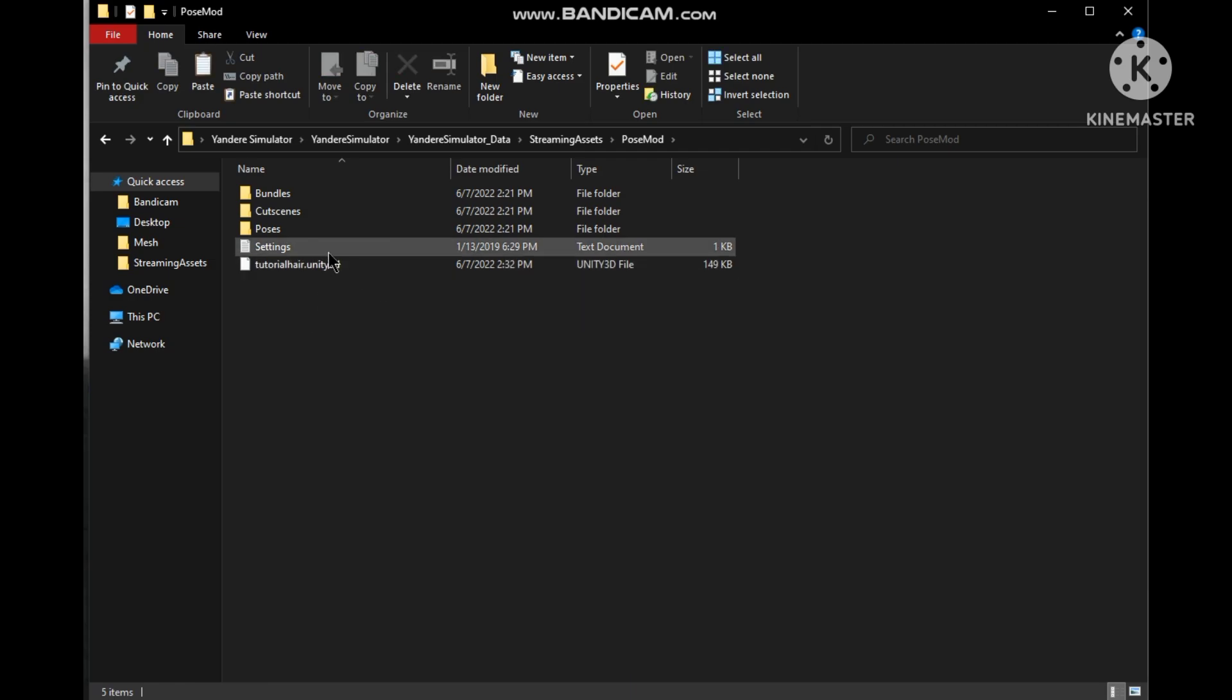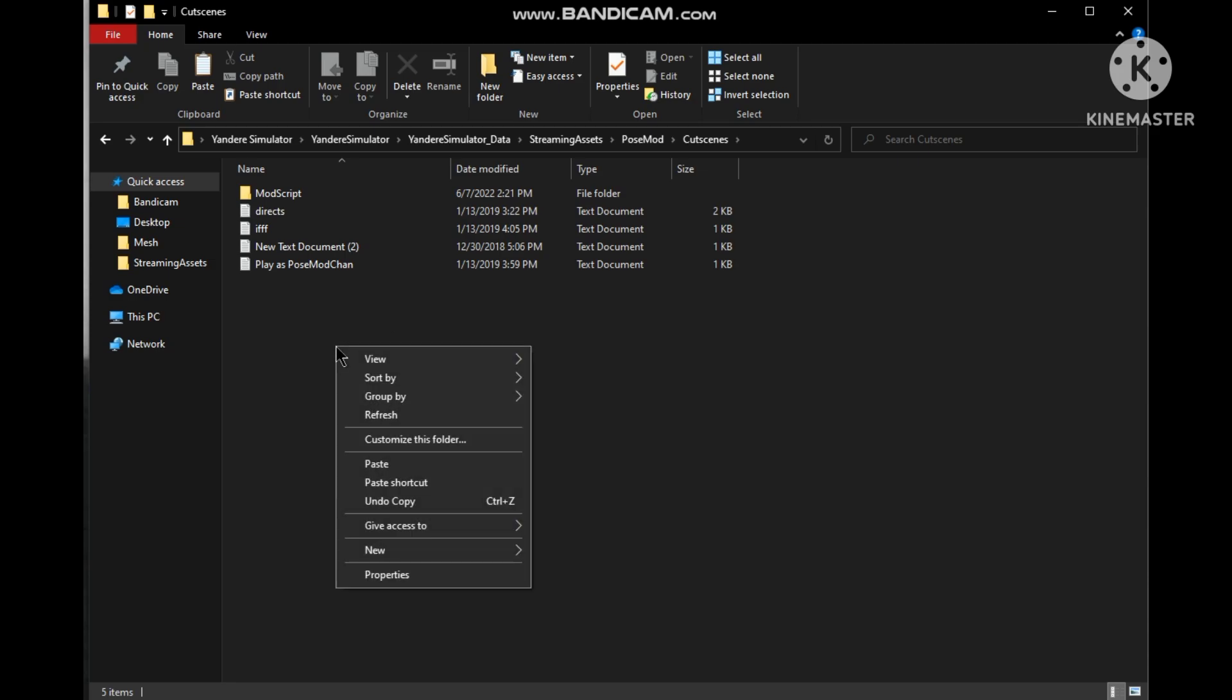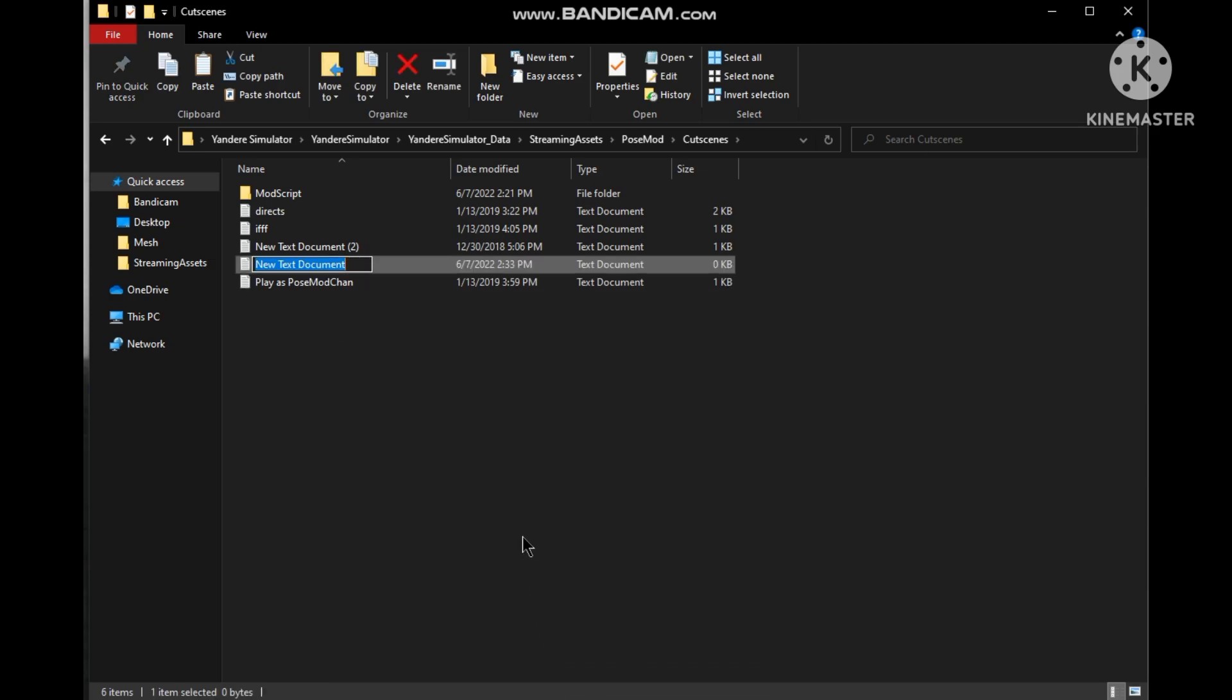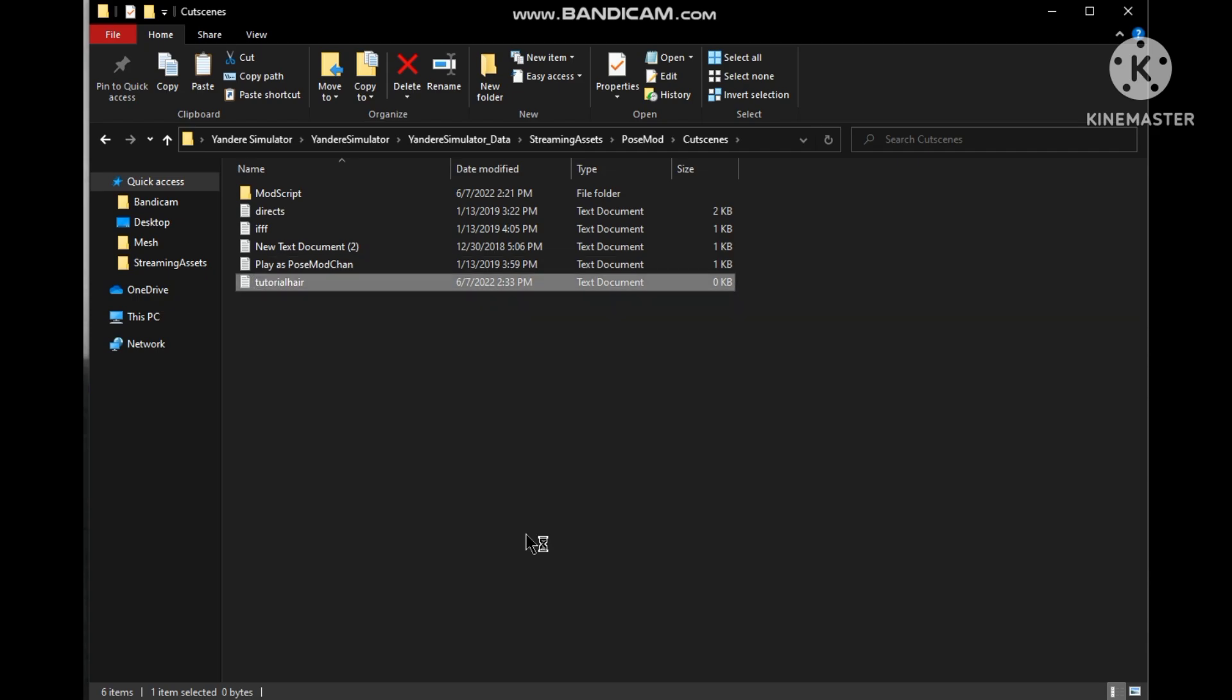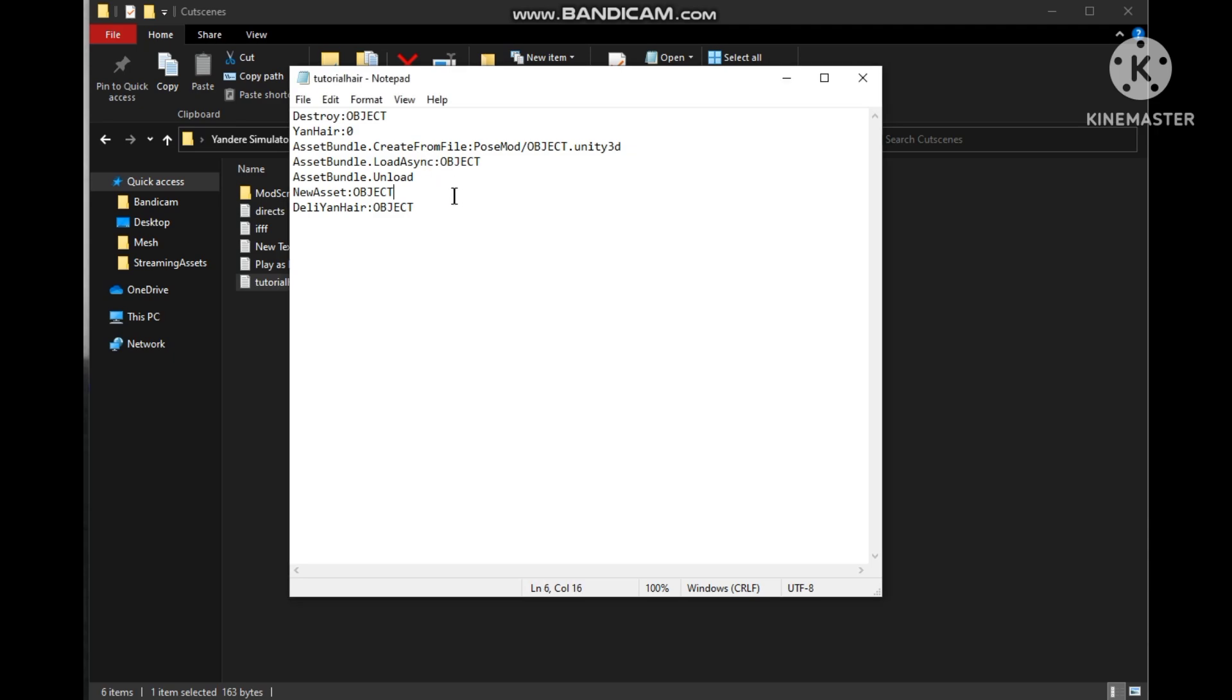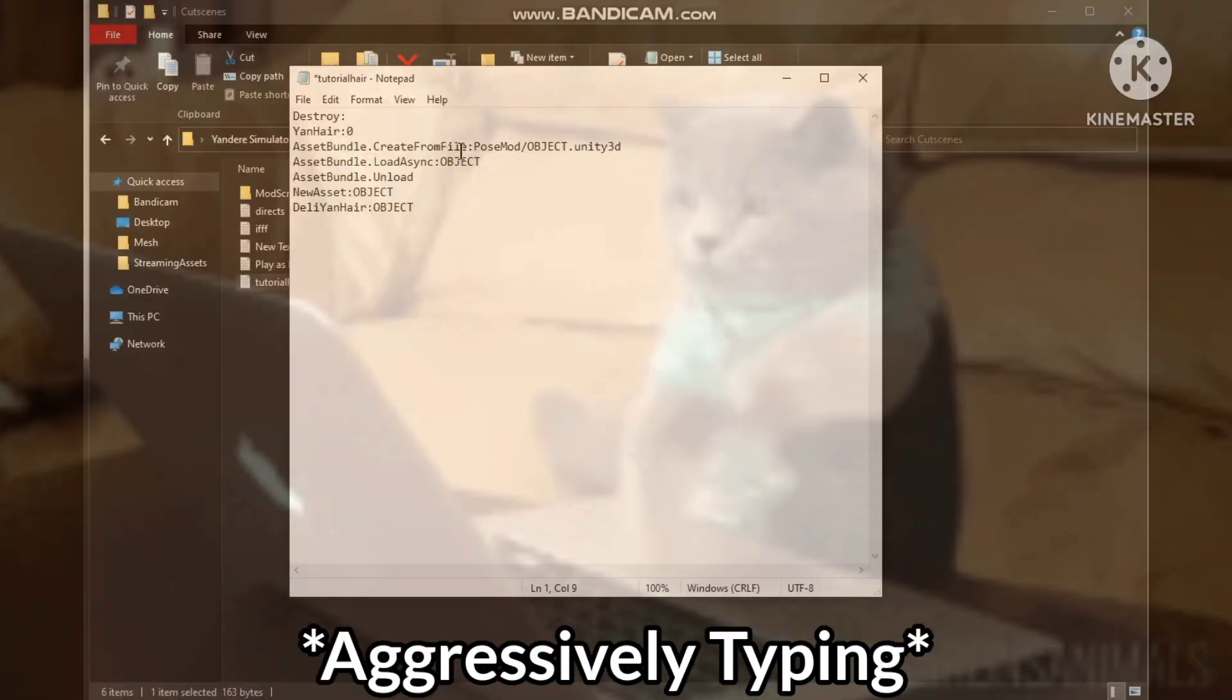Now go to the folder named cutscenes and make a new text file there. Name it whatever you like and open it. Now this command would be in the description below. Just copy it and paste it, and now replace the object with the name that you gave to your mesh and its folder. This is the one in my case.